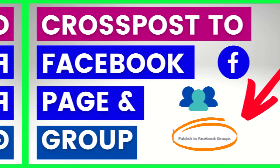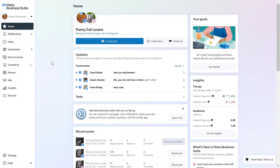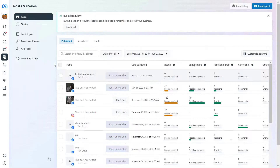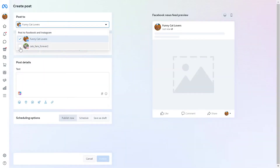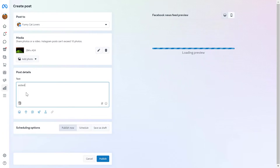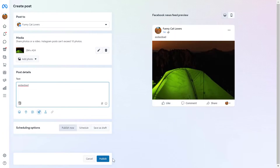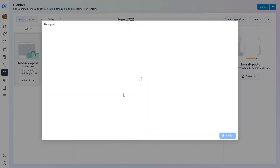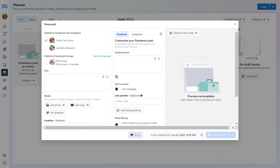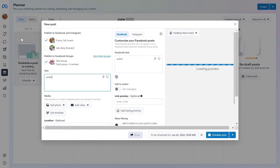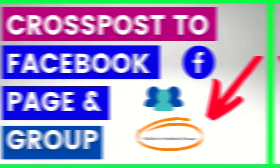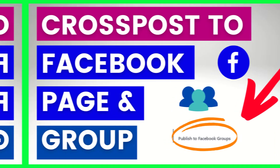Hey everybody, in this video tutorial I'm going to show you how to post automatically to a Facebook page and to a Facebook group, so you can save a lot of time and double your content marketing on Facebook.